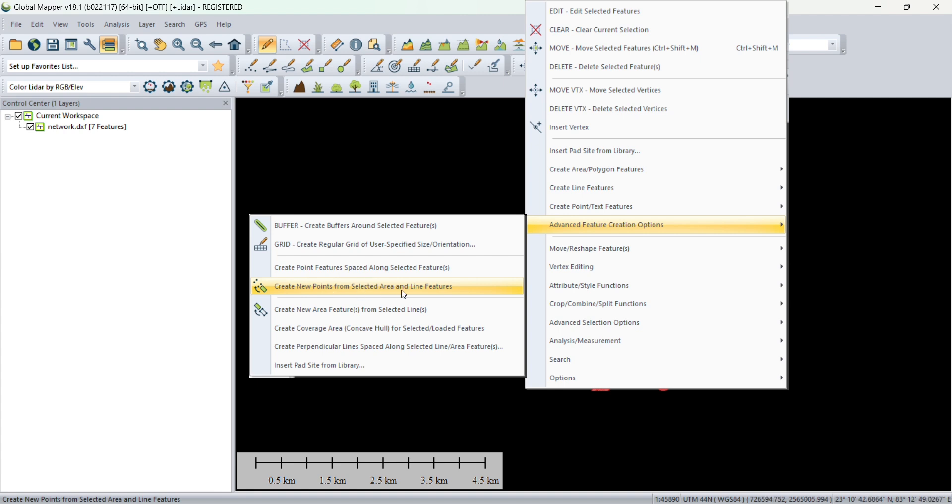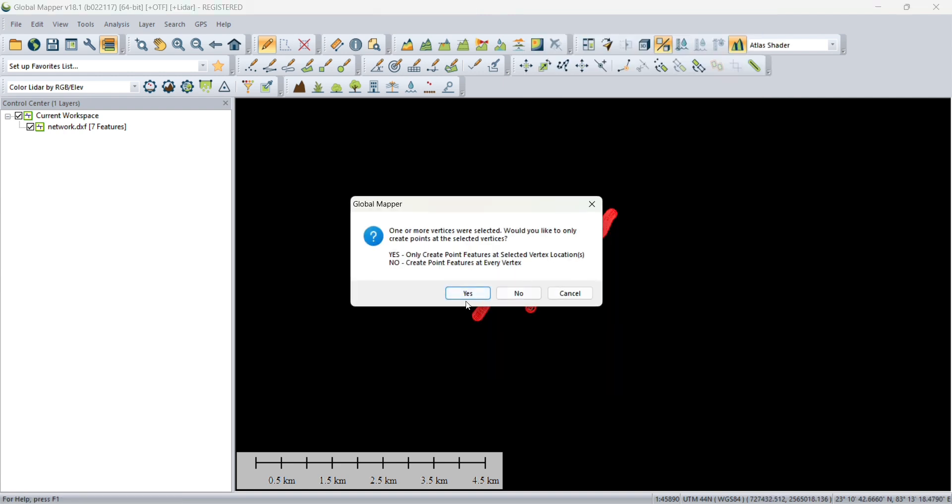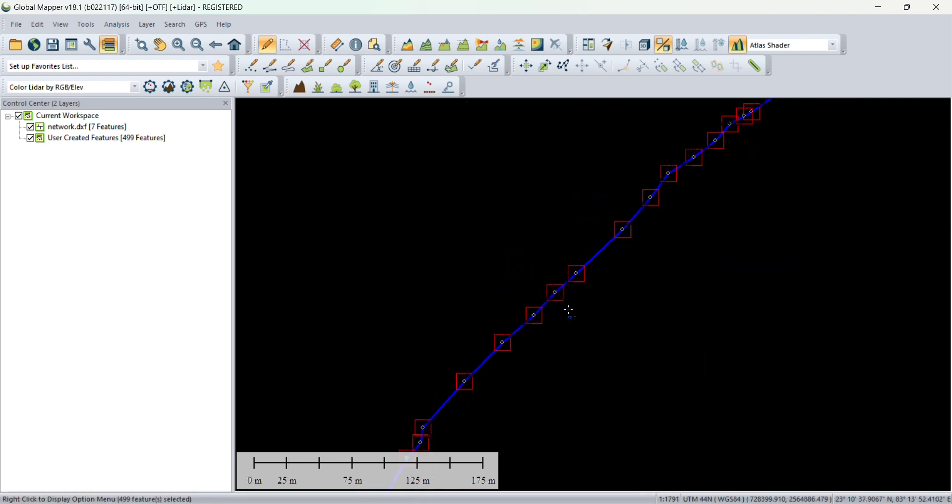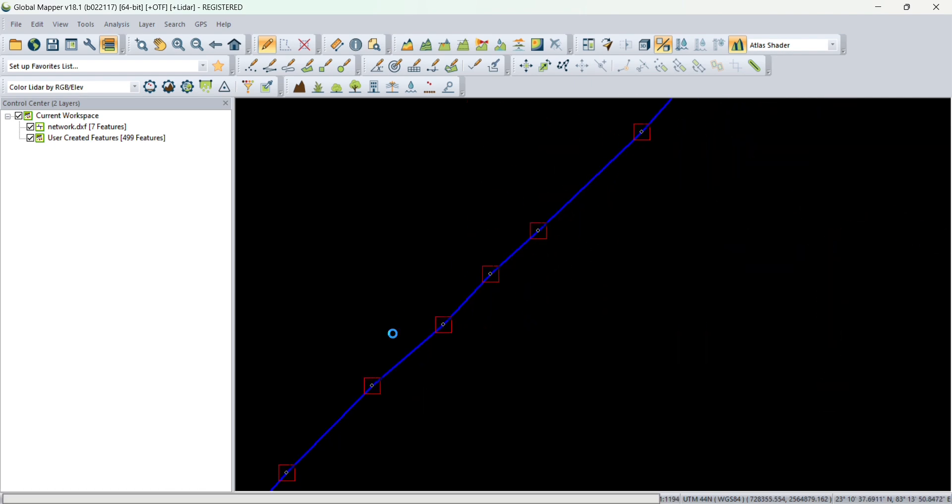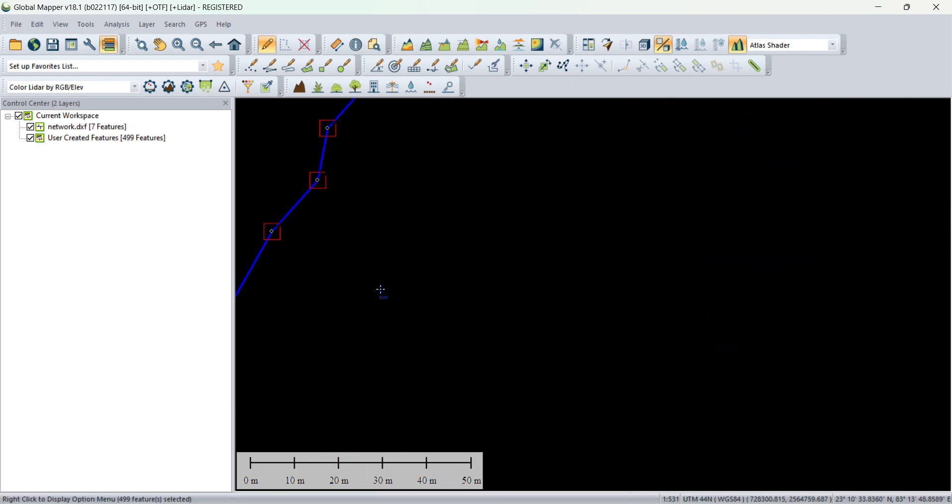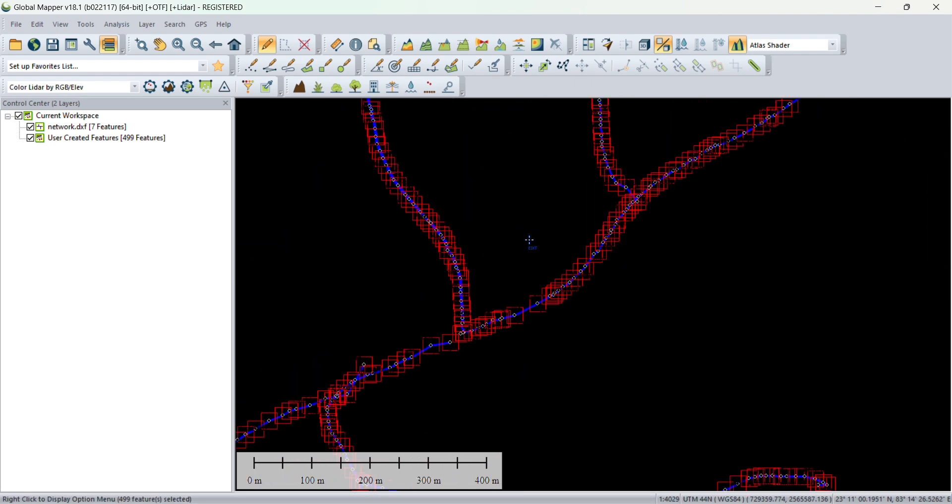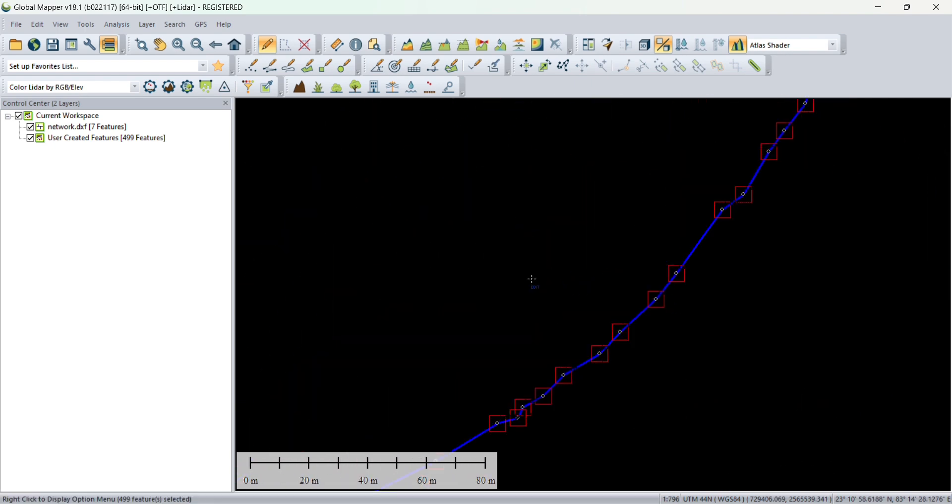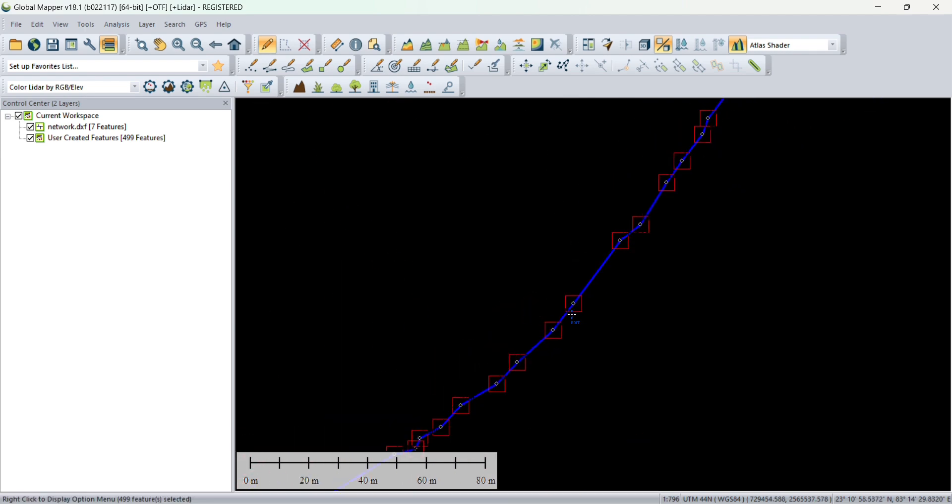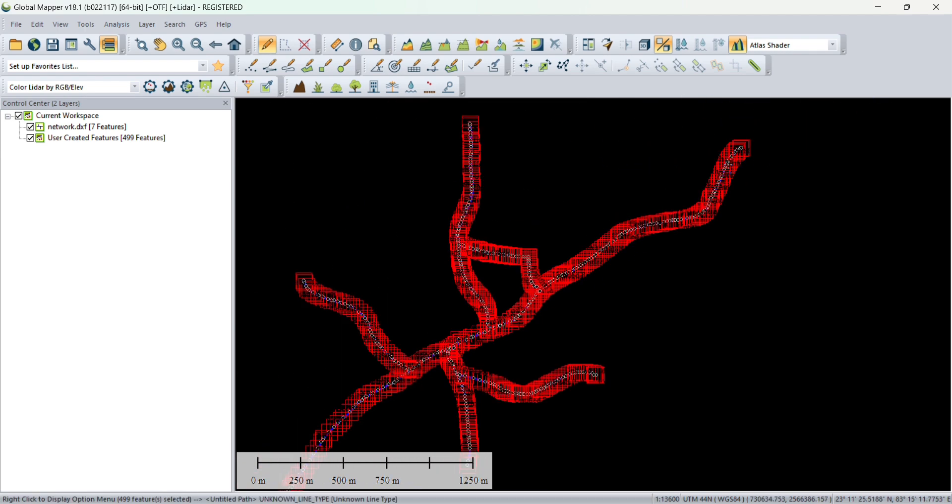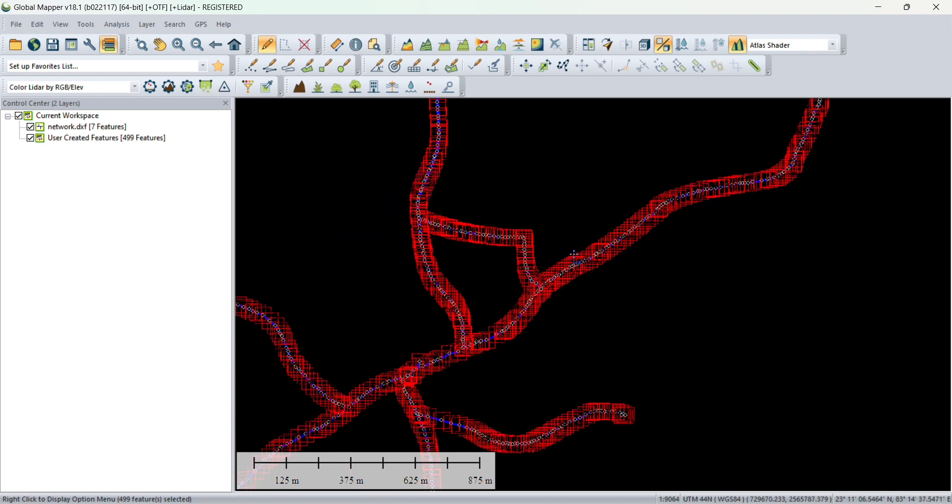...new points from selected area and line feature. Click on OK. You will see all the points have been created along the line. These points are the vertices of the line. When we create any line we generate vertices on that line.